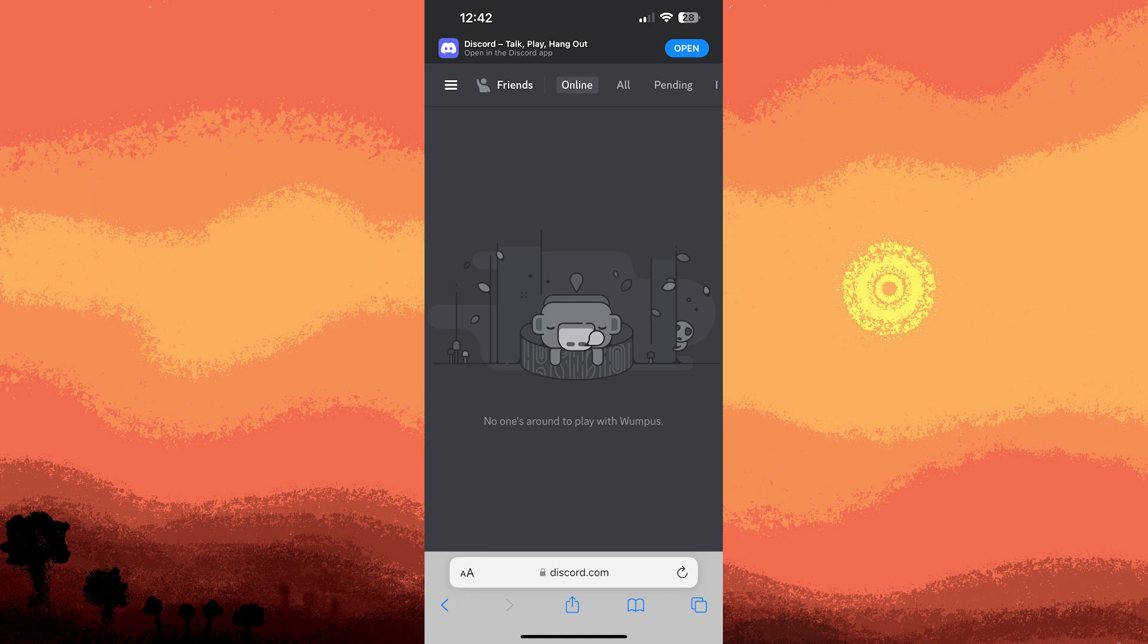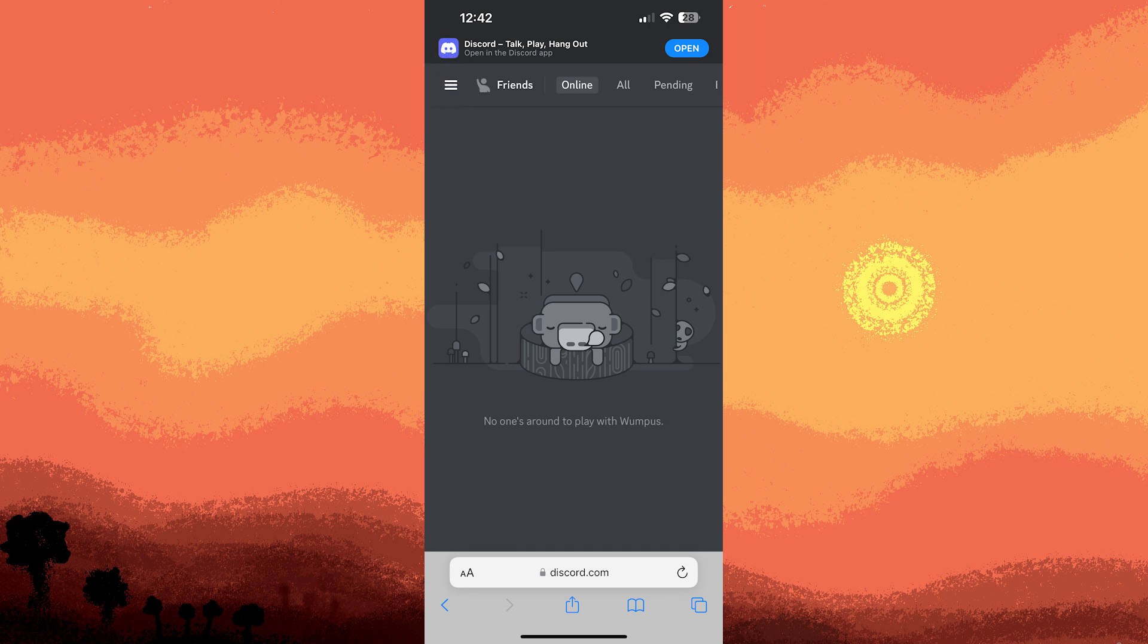Once you've verified your login, tap on the menu icon with three lines to access the Discord app using your second account through Safari.